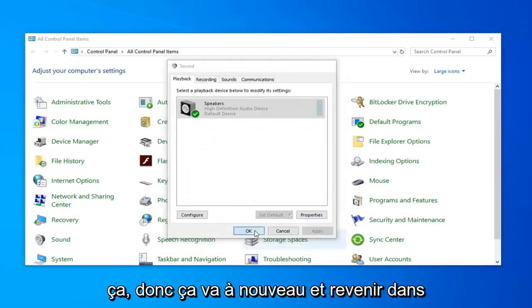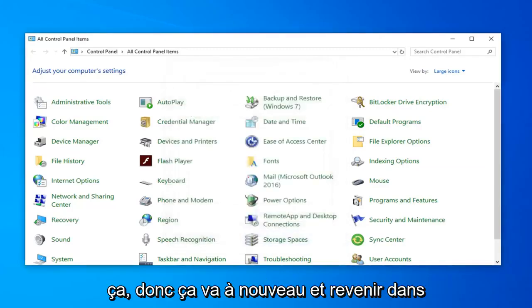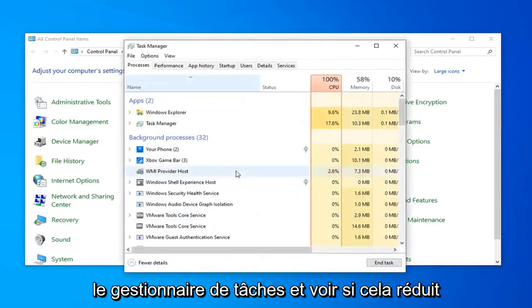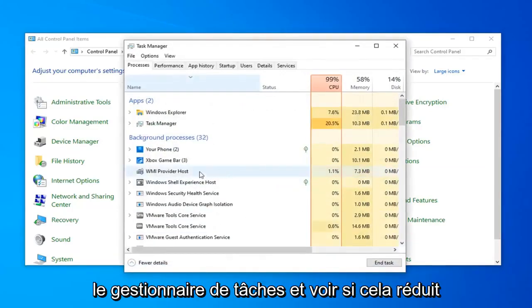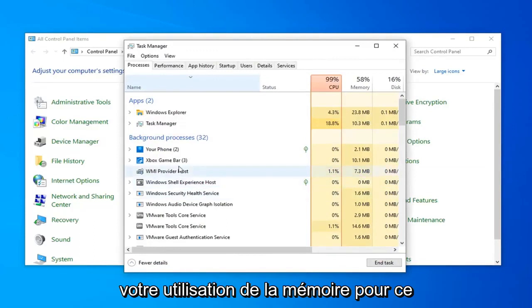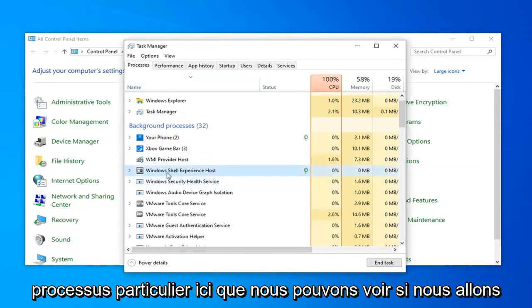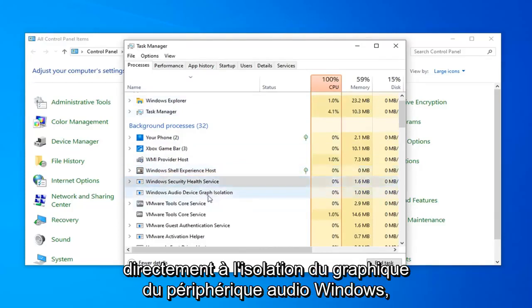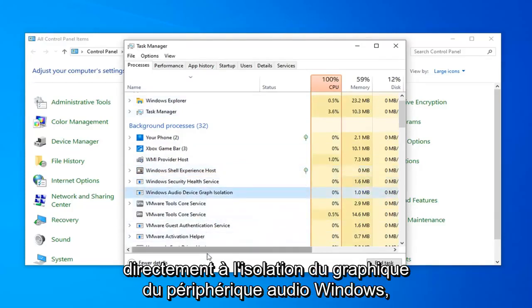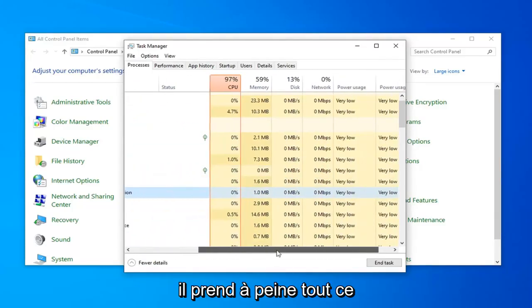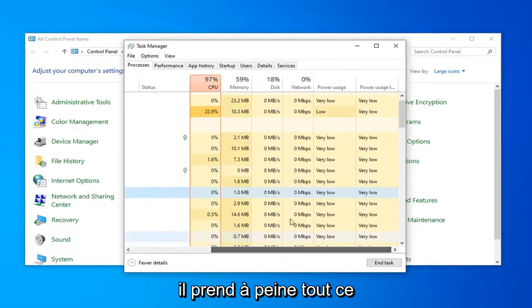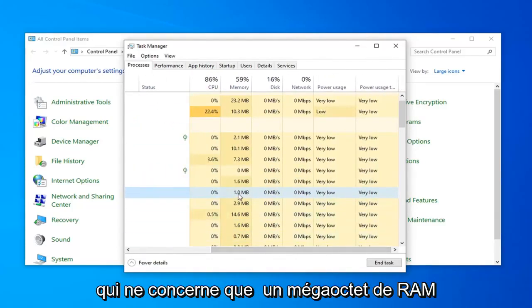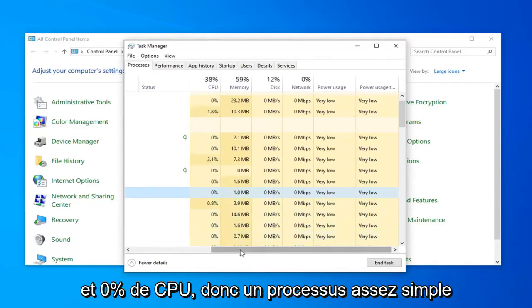Once you're done with that, select OK again and go back into Task Manager to see if that lowers your memory usage for that particular process. We can see if we go right to the Windows Audio Device Graph Isolation, it's barely taking up anything - only about 1 megabyte of RAM and 0% CPU.